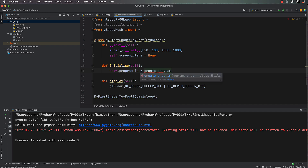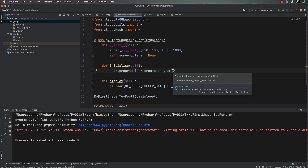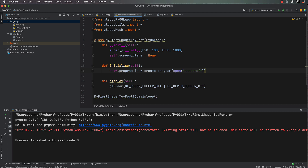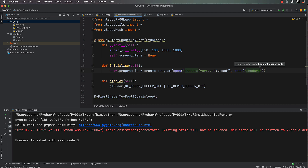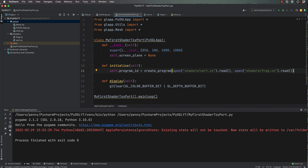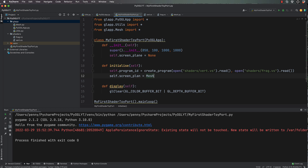create_program is sitting in utils — if you want to see what it does, open it up and have a look. We're going to pass through the shader files, so we do open with shaders forward slash vert.vs and then dot read. Make sure you get your brackets in the right spots, then open shaders frag.vs dot read like that.